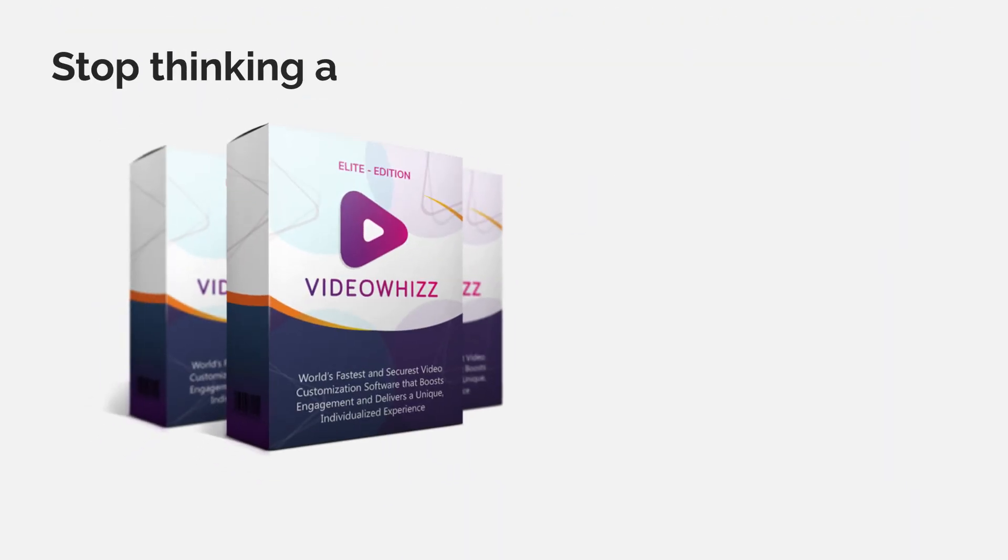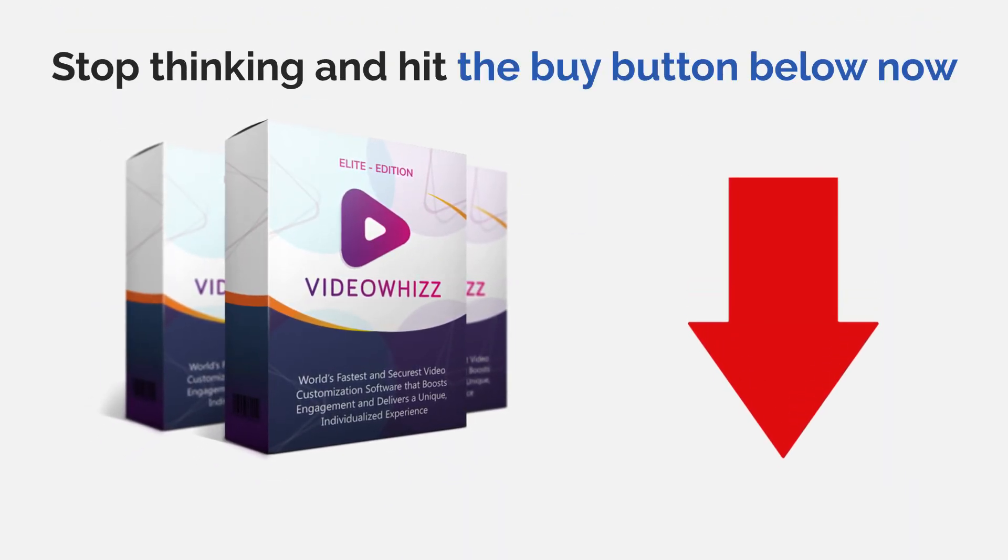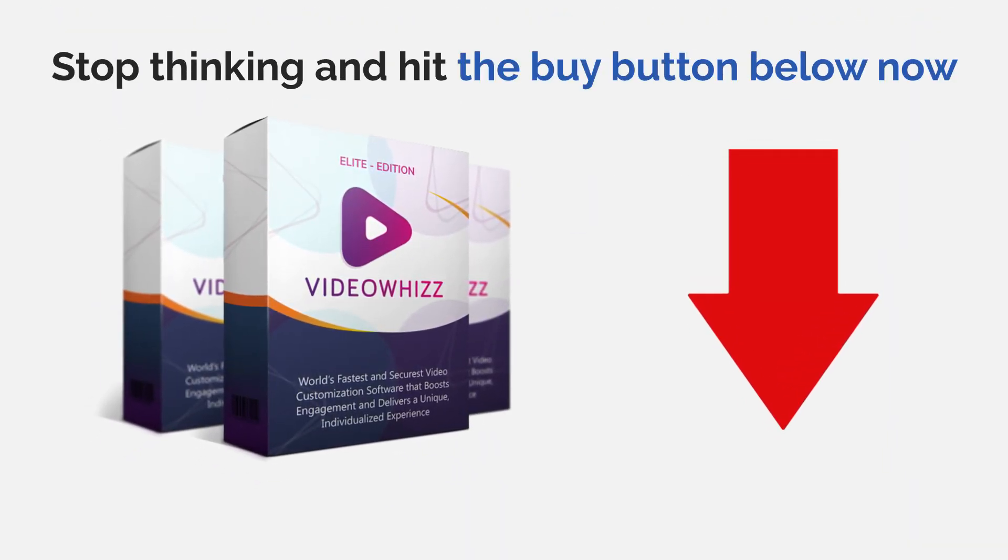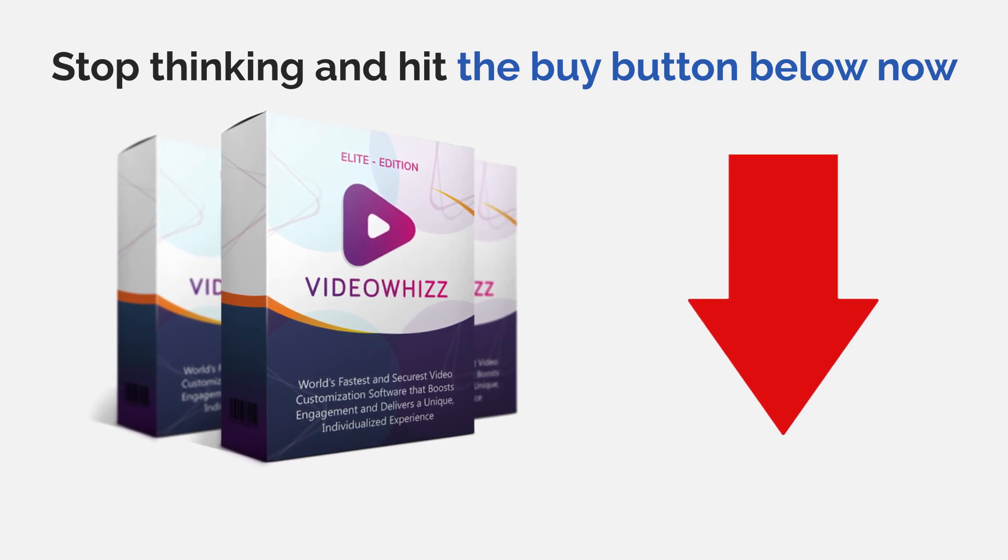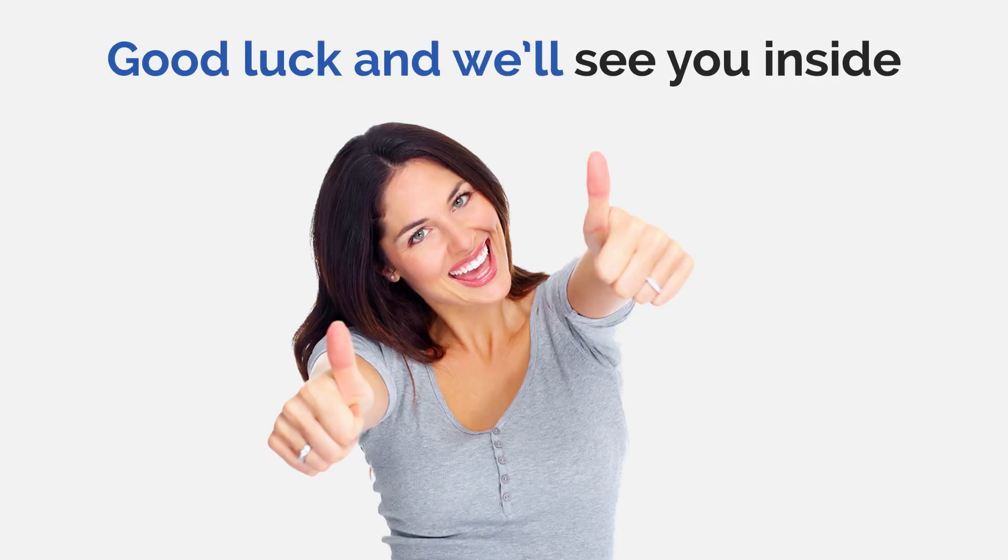Go ahead and hit the buy button below to ramp up your sales and profits and take your business to the next level. Good luck and we'll see you inside.